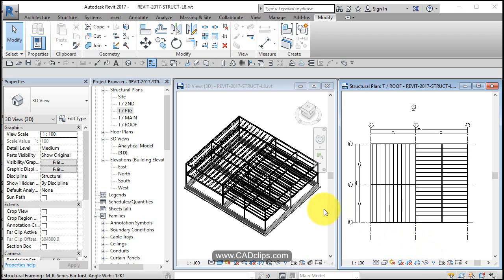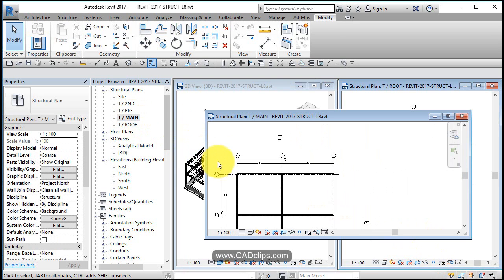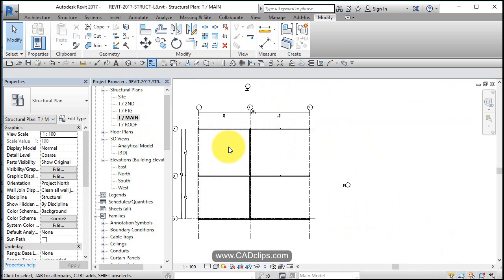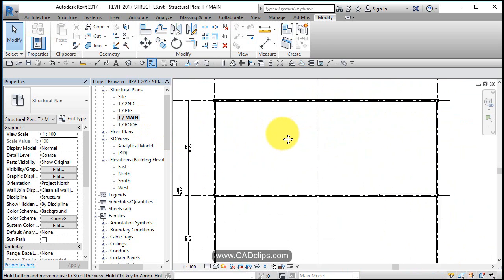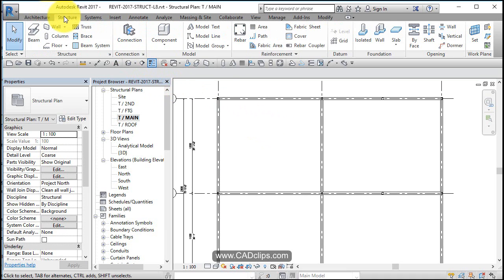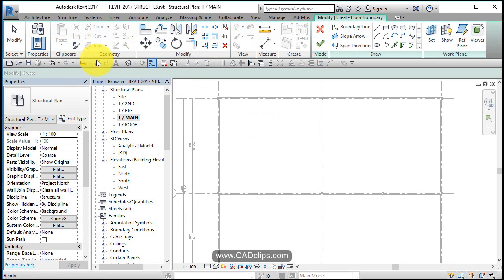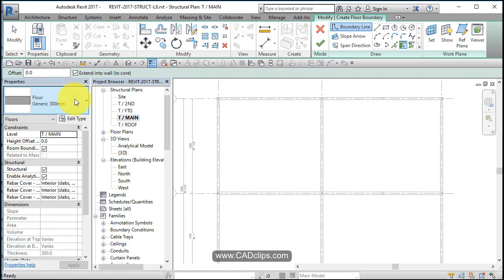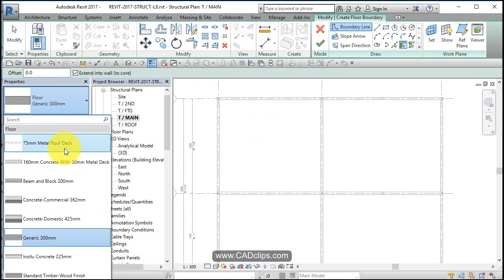In this lesson we will go back to our main floor and add in our slab on grade. We'll open up our top of main floor, zoom in, and create a nice floor system. We'll go to Structure, then Floor, and look at our different floor types — we just want slab on grade.